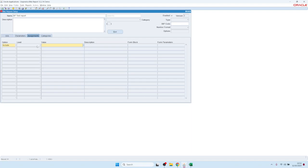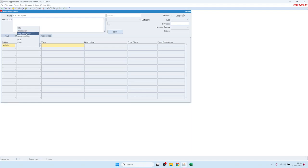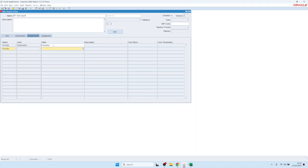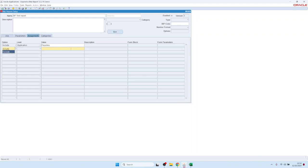Now let's talk about assignments. Assignments define the security of the report. Reports without any assignments are only visible to developers. To make them available to users, you assign them at different levels: Oracle standard request group level, application level (e.g., Payables — every user in a responsibility linked to that application can run it), individual user level, or you can even exclude individual users.